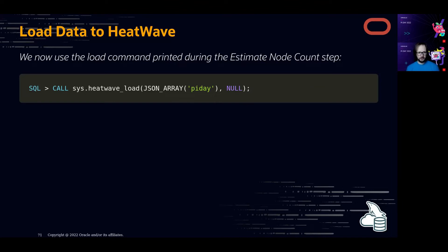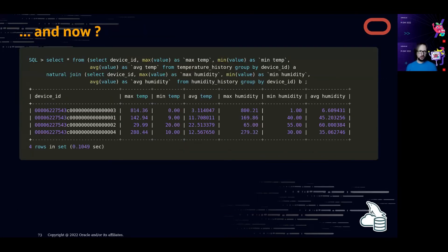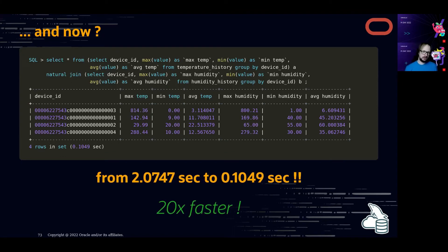Now we use the load command printed during estimation to load all data into HeatWave. Just run the call and it loads directly, giving you a summary. The total load took less than 2 seconds. Then we run the same SELECT as earlier — and you can see the speed: we went from over 2 seconds to 0.1 seconds — 20 times faster — just by enabling HeatWave and loading the data.